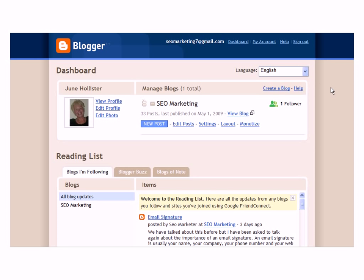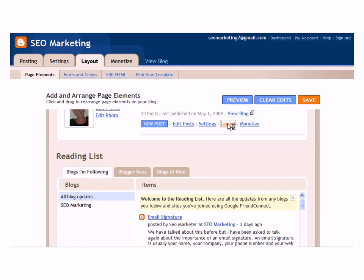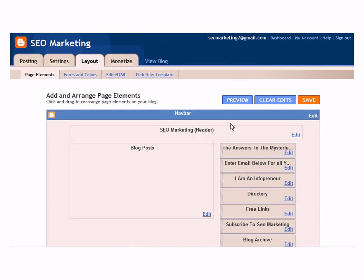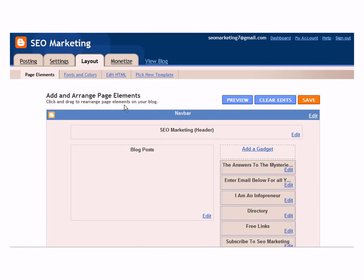Sign in to your blogger.com account. Go to layouts. Click on edit HTML.